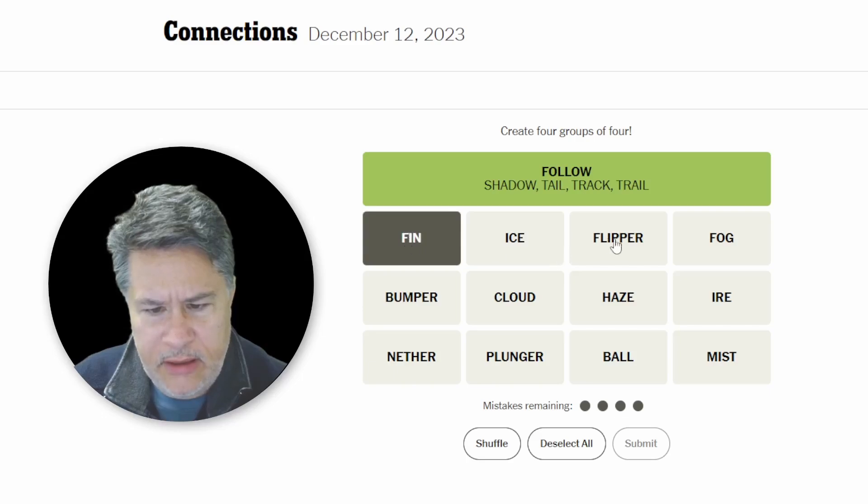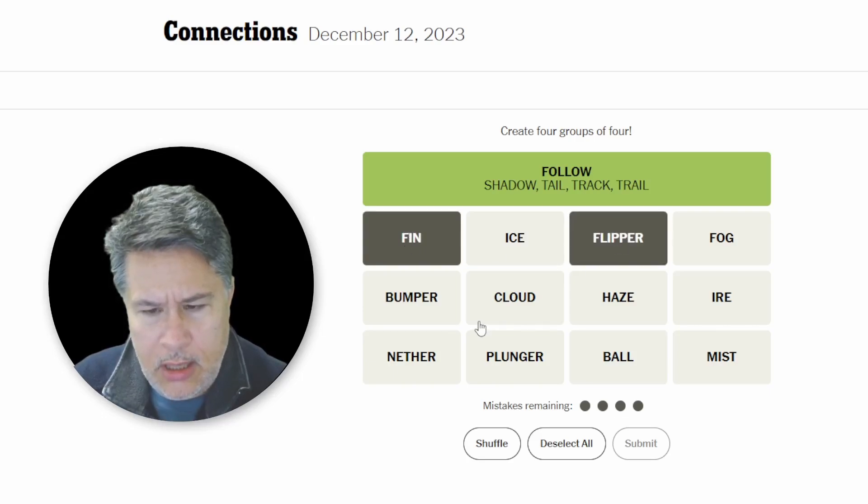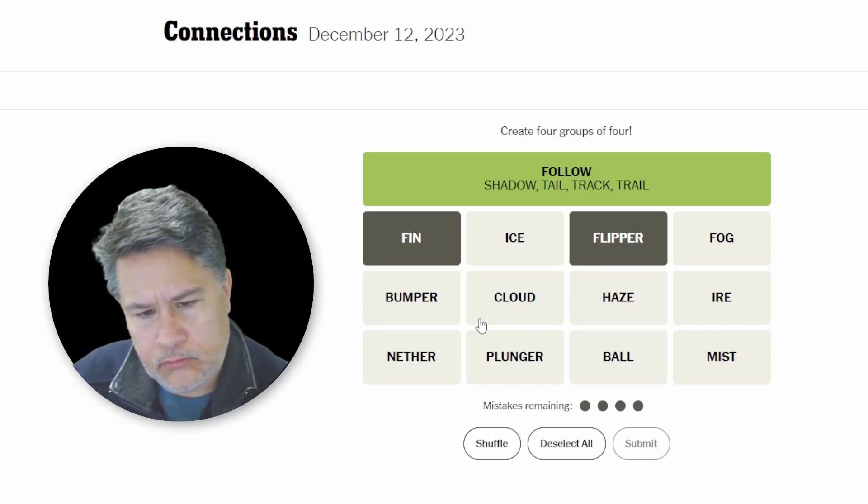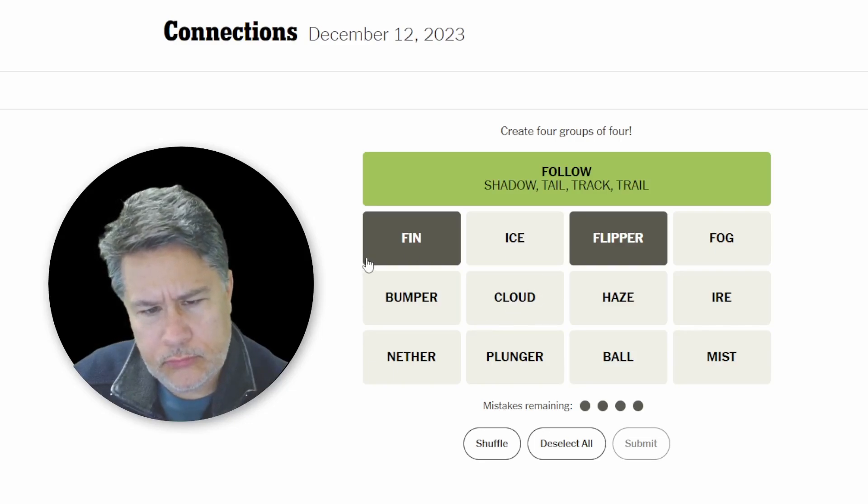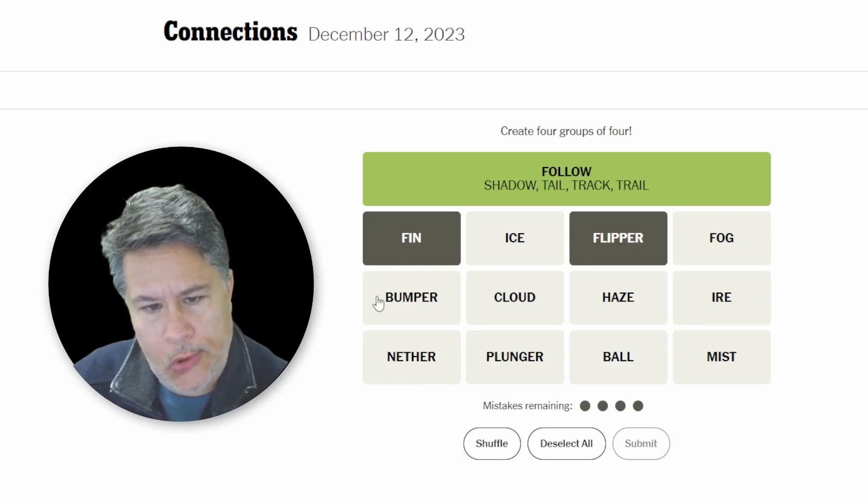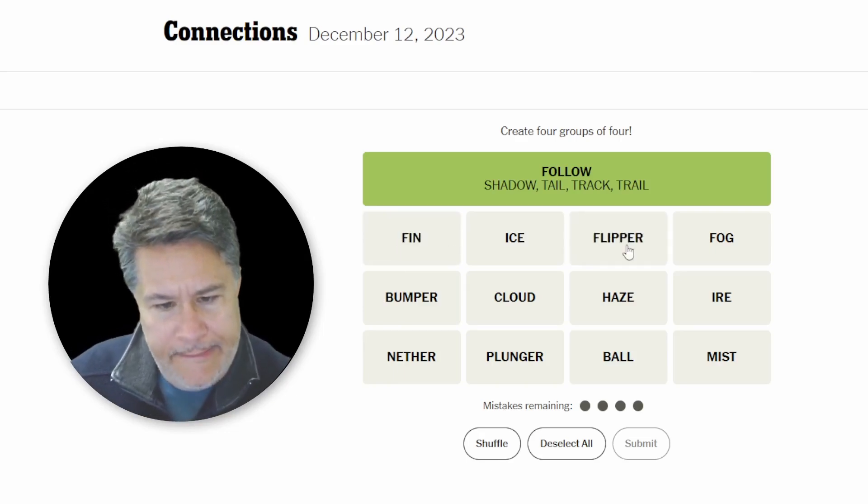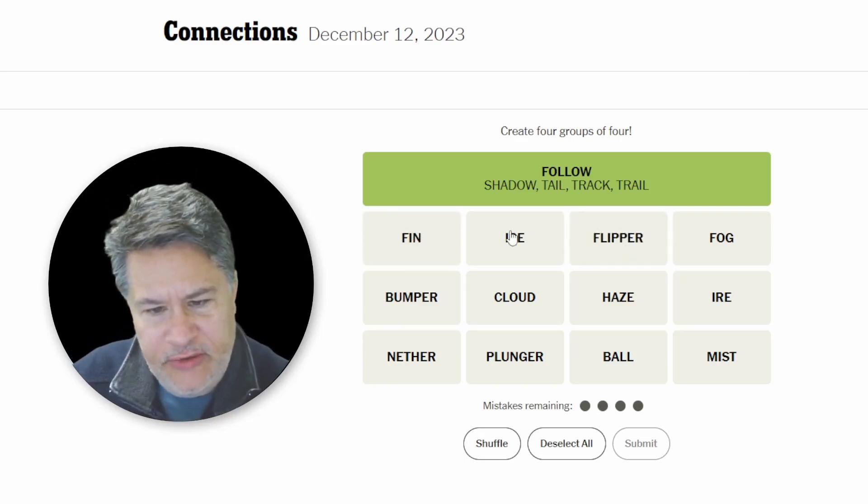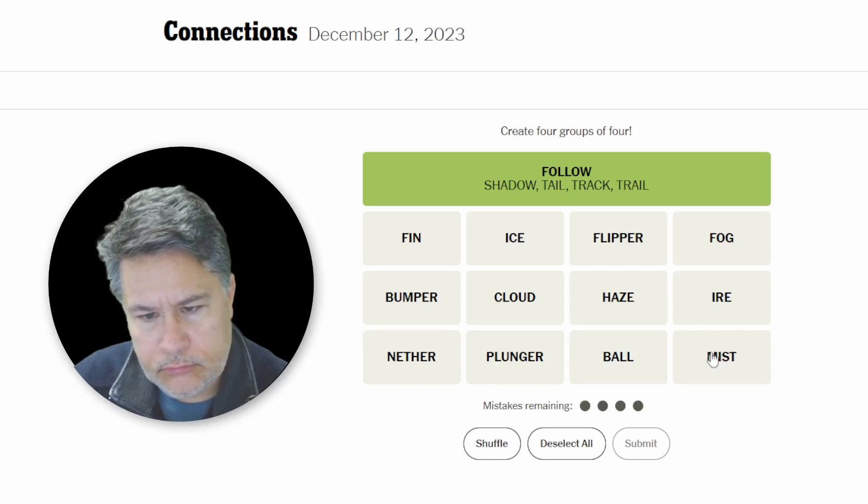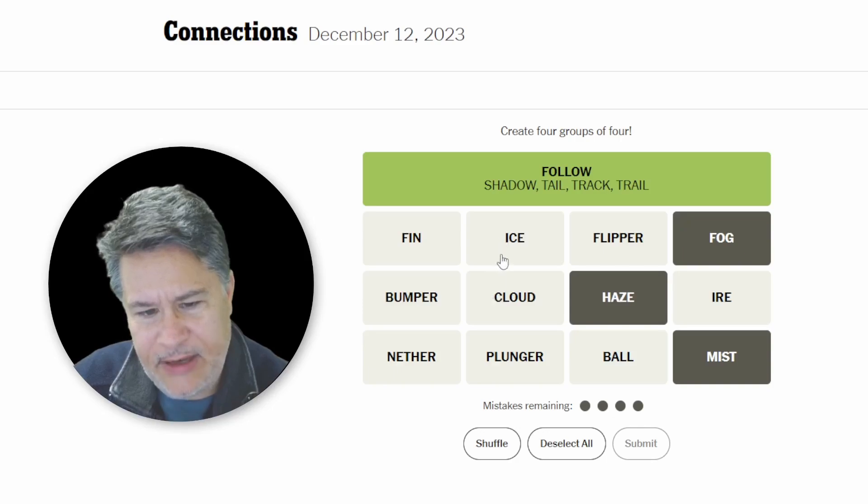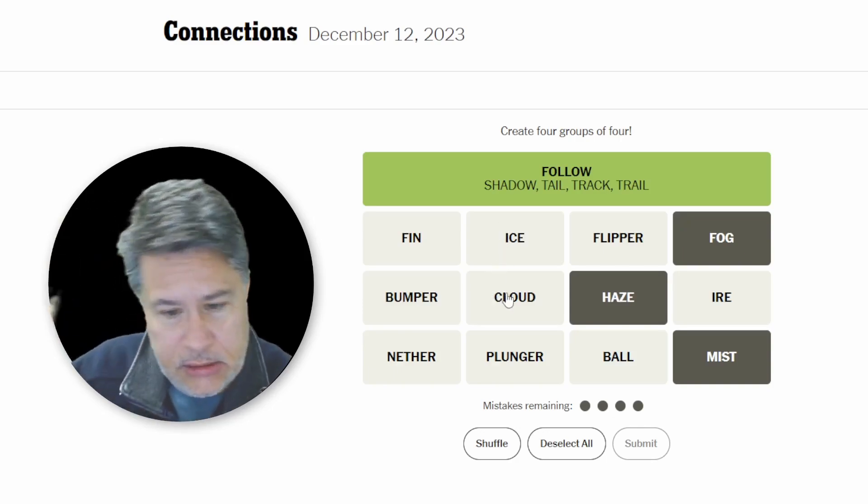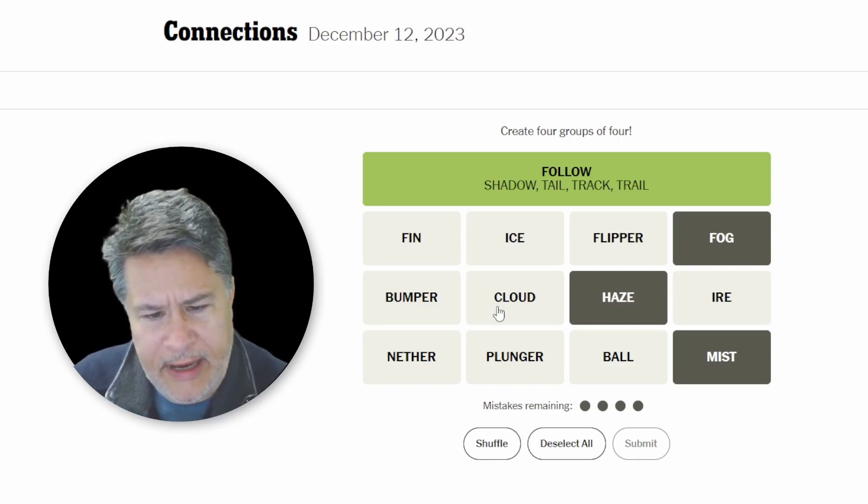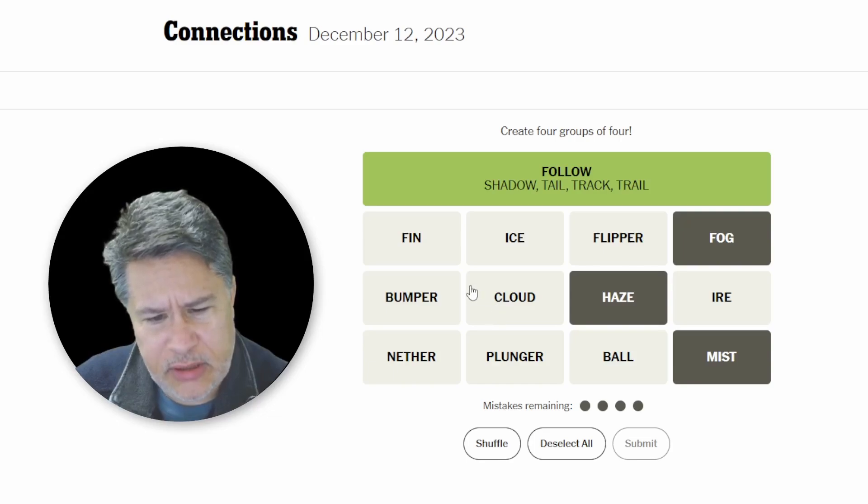A fin, a flipper would be parts of a fish or just things that help propel you in the water, but that doesn't really go any further. Our easy category is definitely going to be these weather-related words. This mist, fog, haze. I could expend a guess between the cloud and the ice. That would probably work out fine, but you never know when you could use those extra guesses down the road.